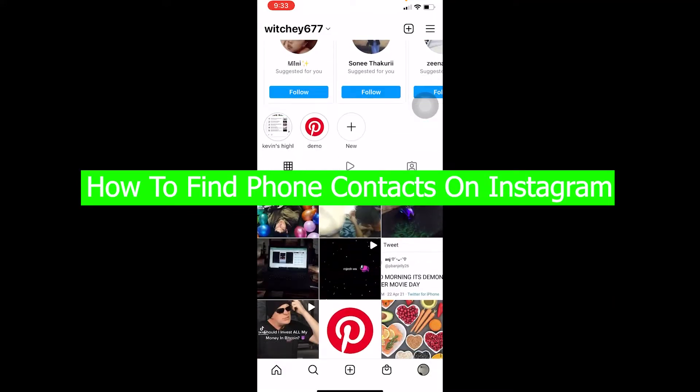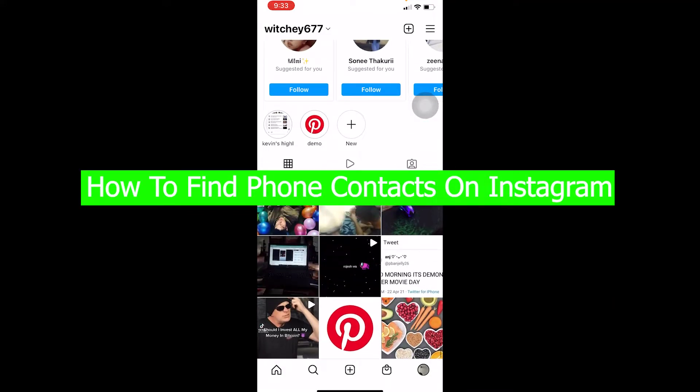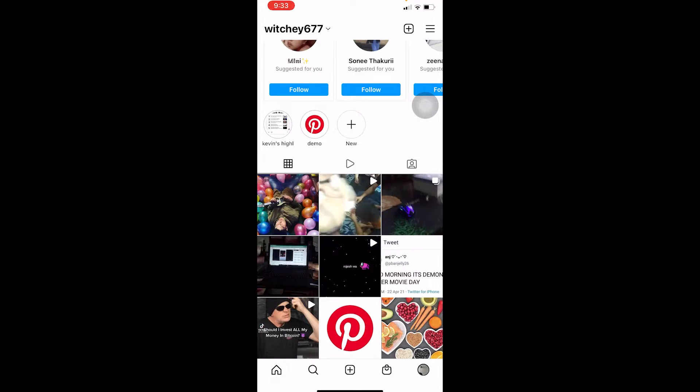Hello everybody, welcome back to our channel How To Guide. In today's video, I'm going to be showing you guys how you can find your contact friends on Instagram. So let's say you have a number of somebody saved on your phone and that person has created an Instagram account using that number — you can find that person on Instagram using contacts.